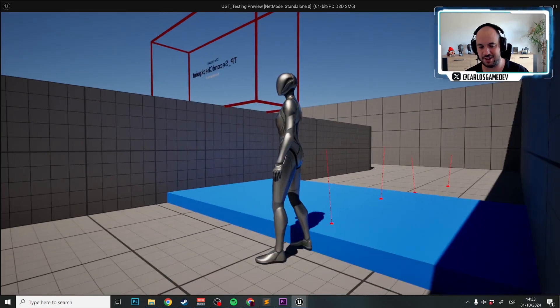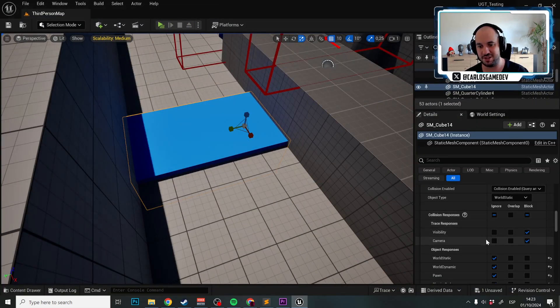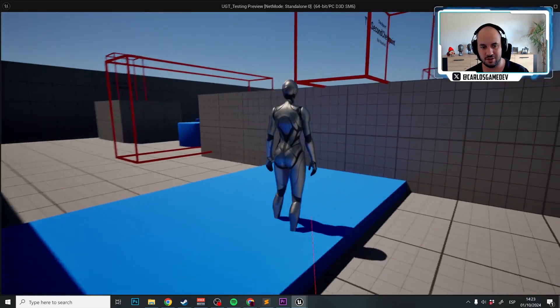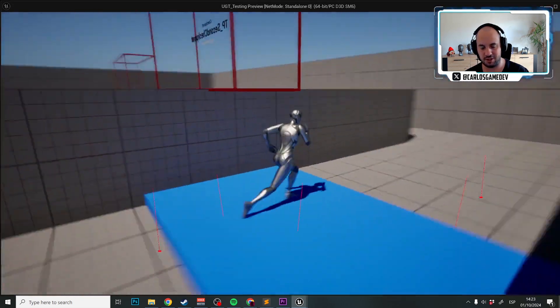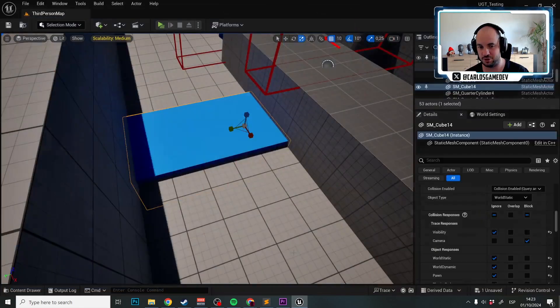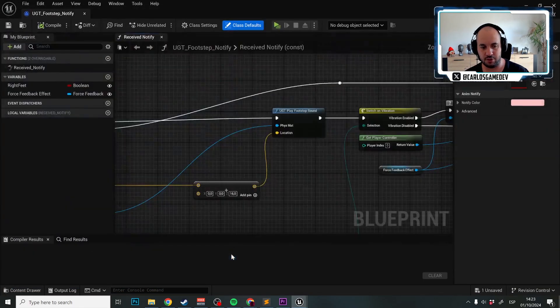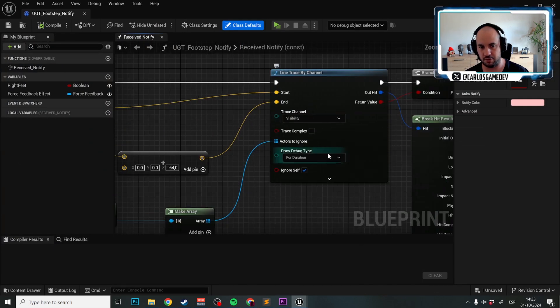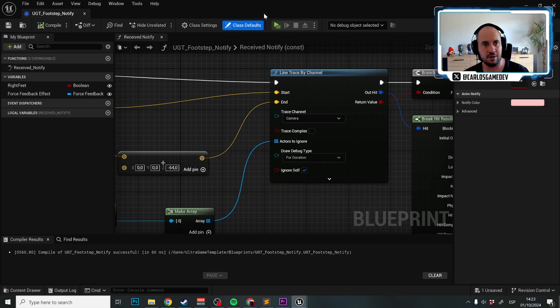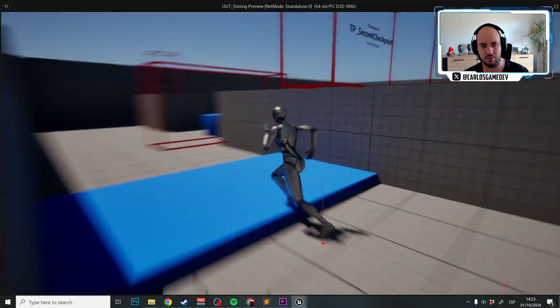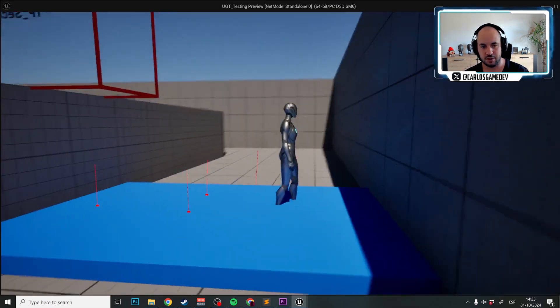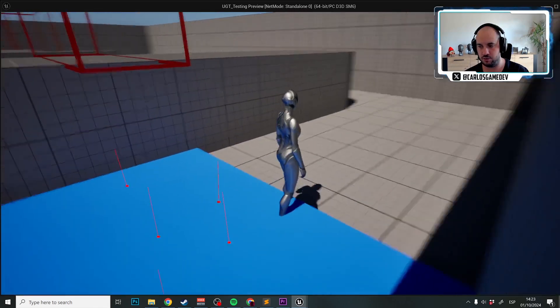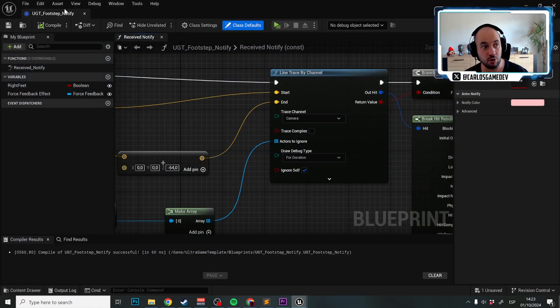The problem is if we say I don't want to trace visibility, the problem is it won't trace the surface of the model. So very easy solution. What we can do is in the footstep notify, if you are having this problem with perfection, the trace channel instead of visibility, we can trace for camera and that's it. And now the feet stay in the water and the footstep sounds are playing.